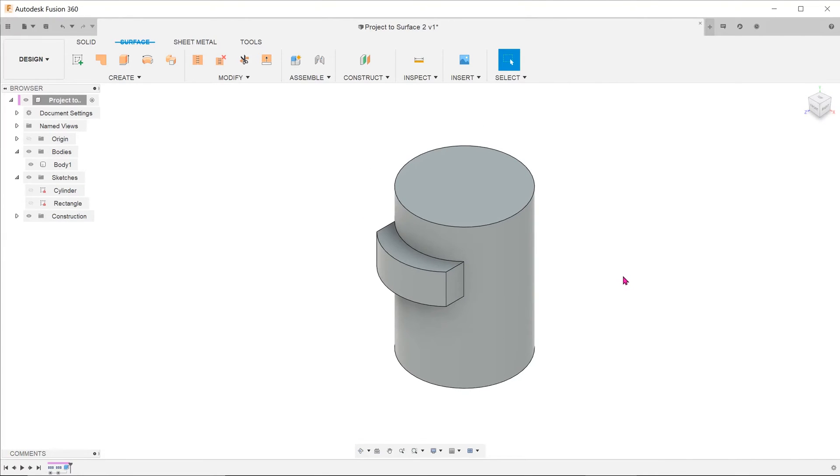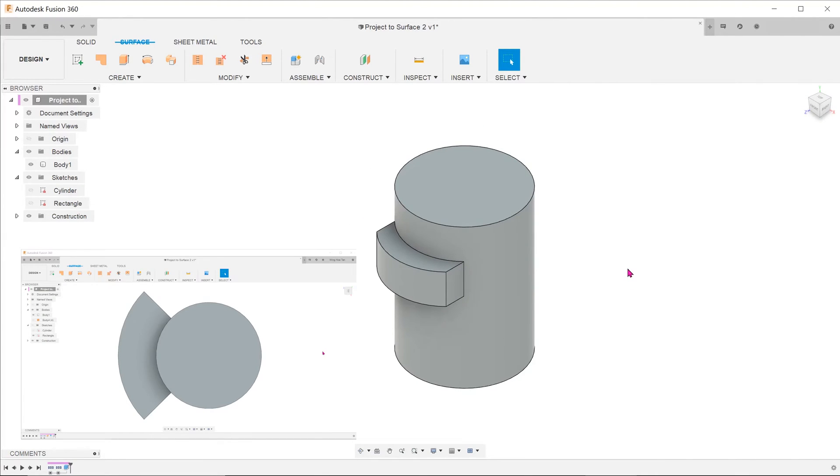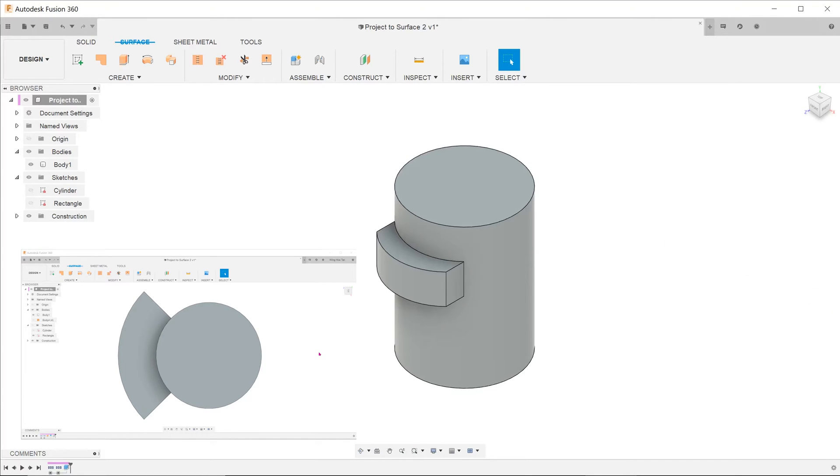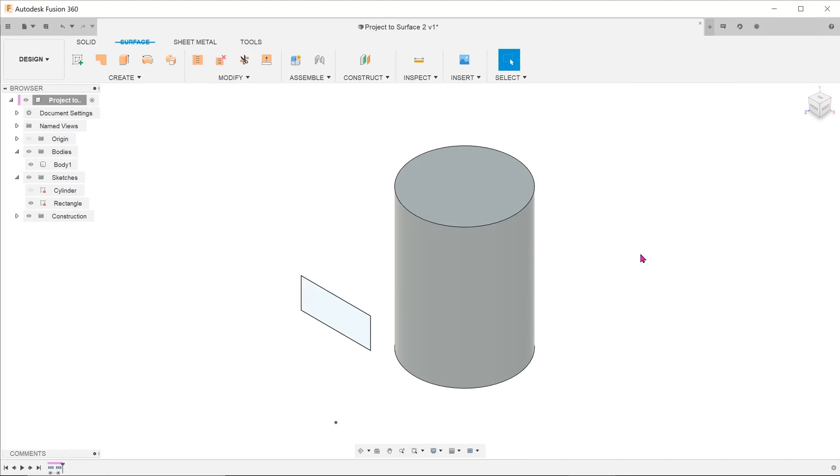What if you need to achieve an extrude as such with the extrude normal to the cylindrical surface at every point? Let's go back to the same starting point.